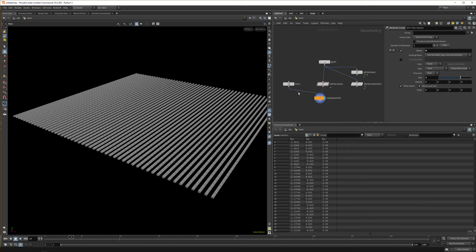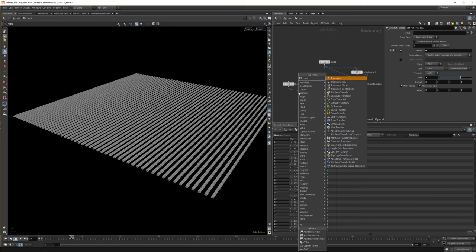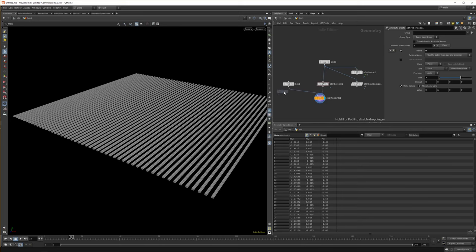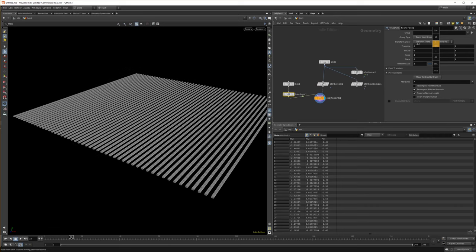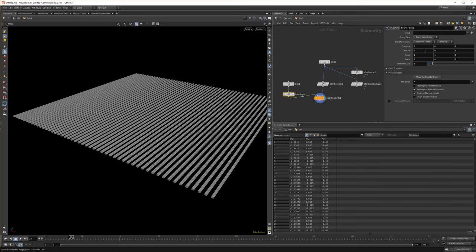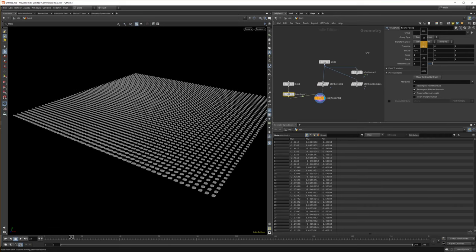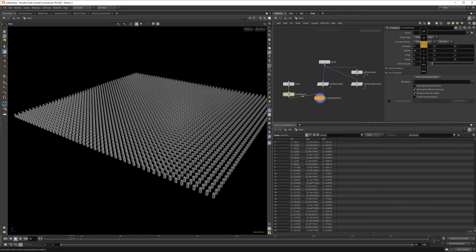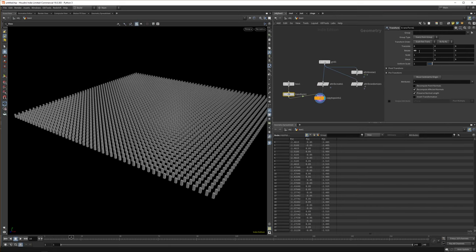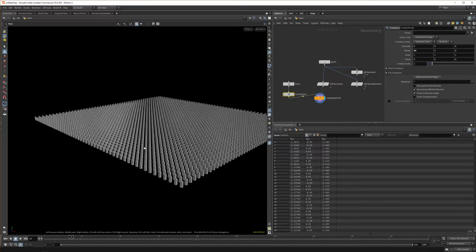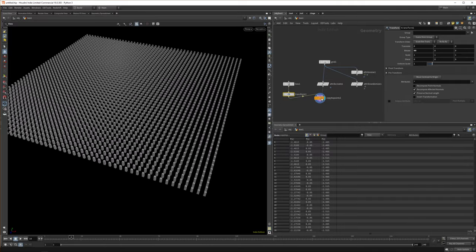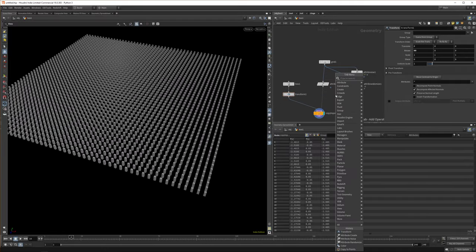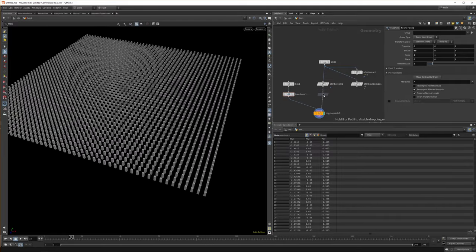But this is kind of the easiest way. And what a lot of people do is they just transform their object beforehand on the x. And now you get all your clones nicely pointed up.